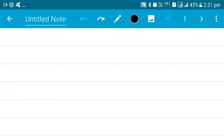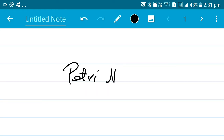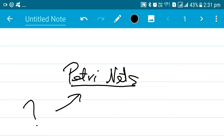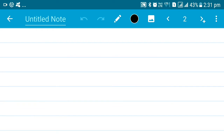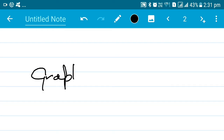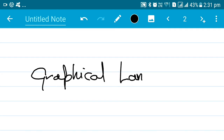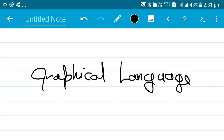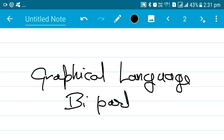Hello everyone and welcome. Today we're going to be getting started with something called Petri nets. So what are Petri nets anyway? Petri nets are basically a type of graphical language, so you're going to be dealing with graphs. It is a bipartite graph, which means there are two sets of elements — we're going to come to know about that later.